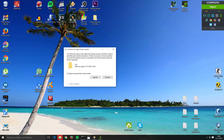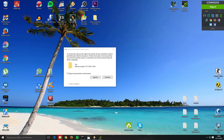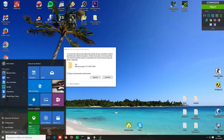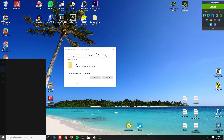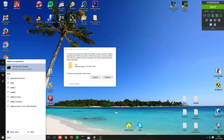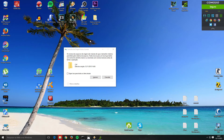But I know a method that lets you transfer the folders without changing or renaming them to shorter names. First, go to the Windows search bar at the bottom left and type 'cmd' to open the Command Prompt — a black window.